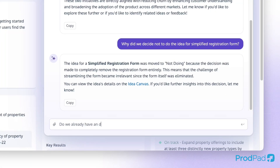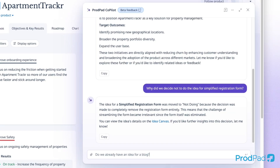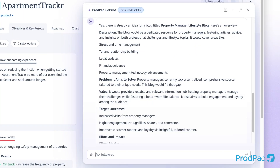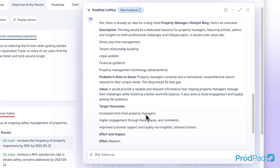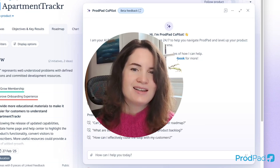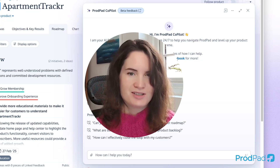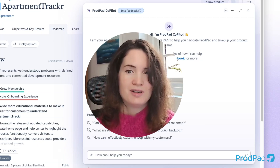Do we already have an idea about a blog? Yes, we do — and here are the details. I'll develop this one rather than adding a new one. So that is just briefly touching the surface of what CoPilot can do.